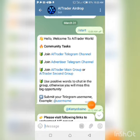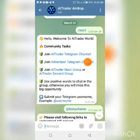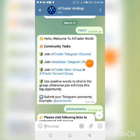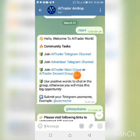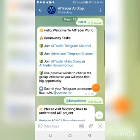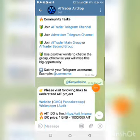It says: 'Hello, welcome to AI Trader World Community.' For the first task, you need to join their Telegram channel, then join the advertiser Telegram channel, and then join the AI Trader main group or AI Trader second group. Once you've done that, use some positive words to chat in the group chat, otherwise you will miss this big opportunity.